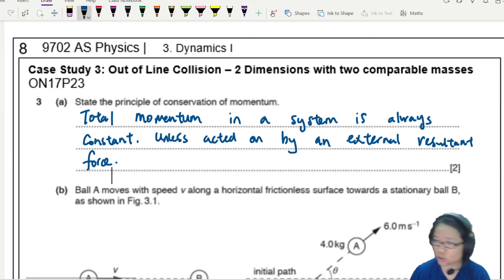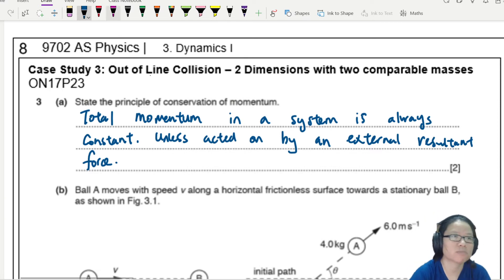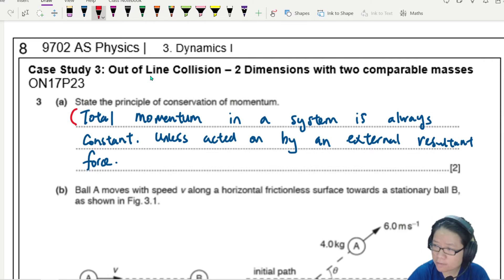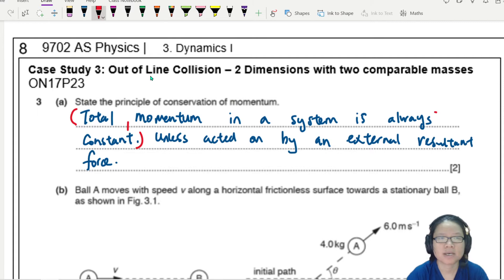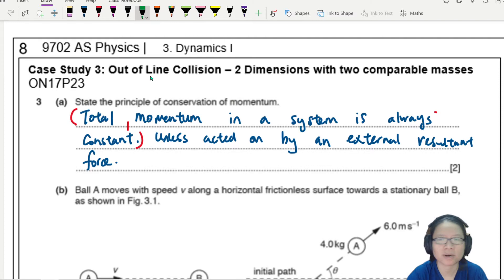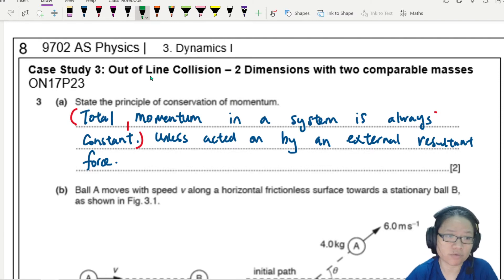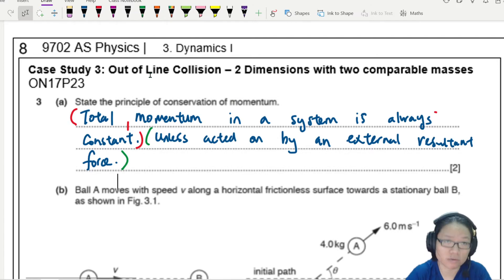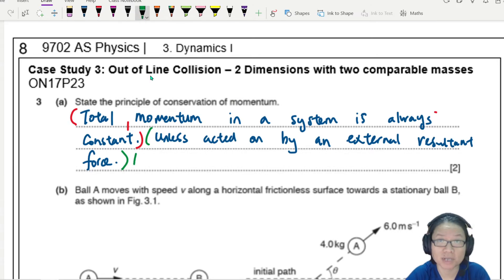Make sure you also mention the condition. The first mark is for stating that total momentum in a system is always constant. The second mark is for the condition: unless acted on by an external resultant force, or equivalently, if there is no resultant force acting on the objects.